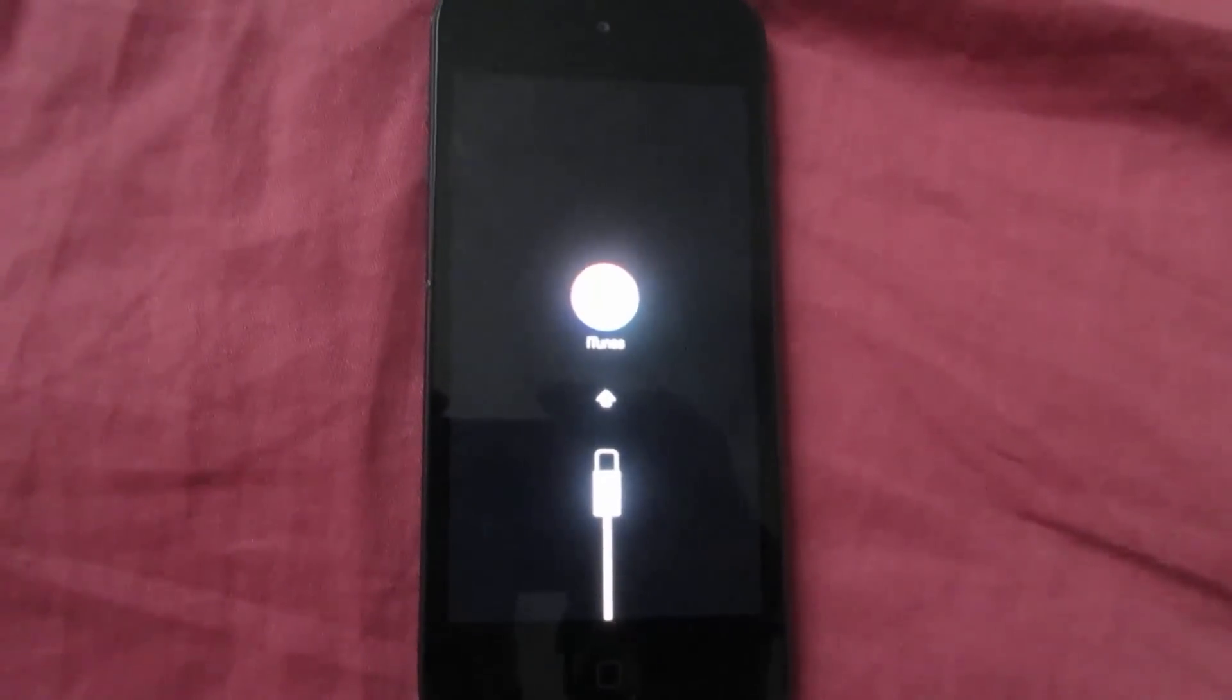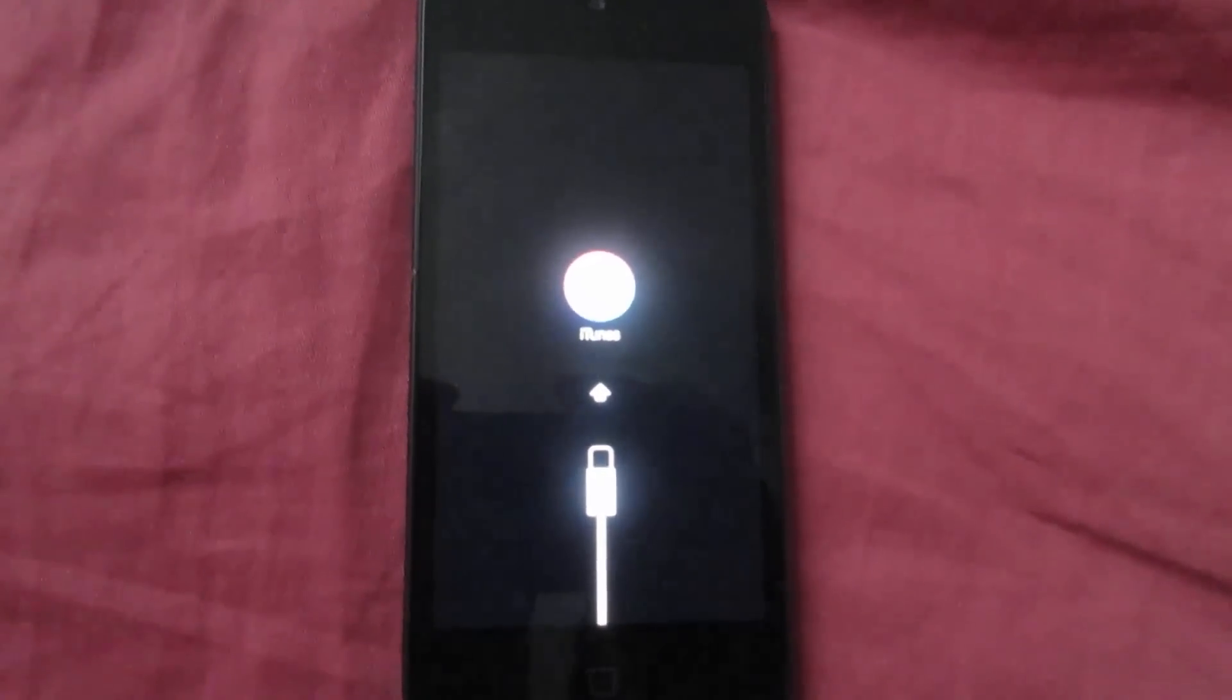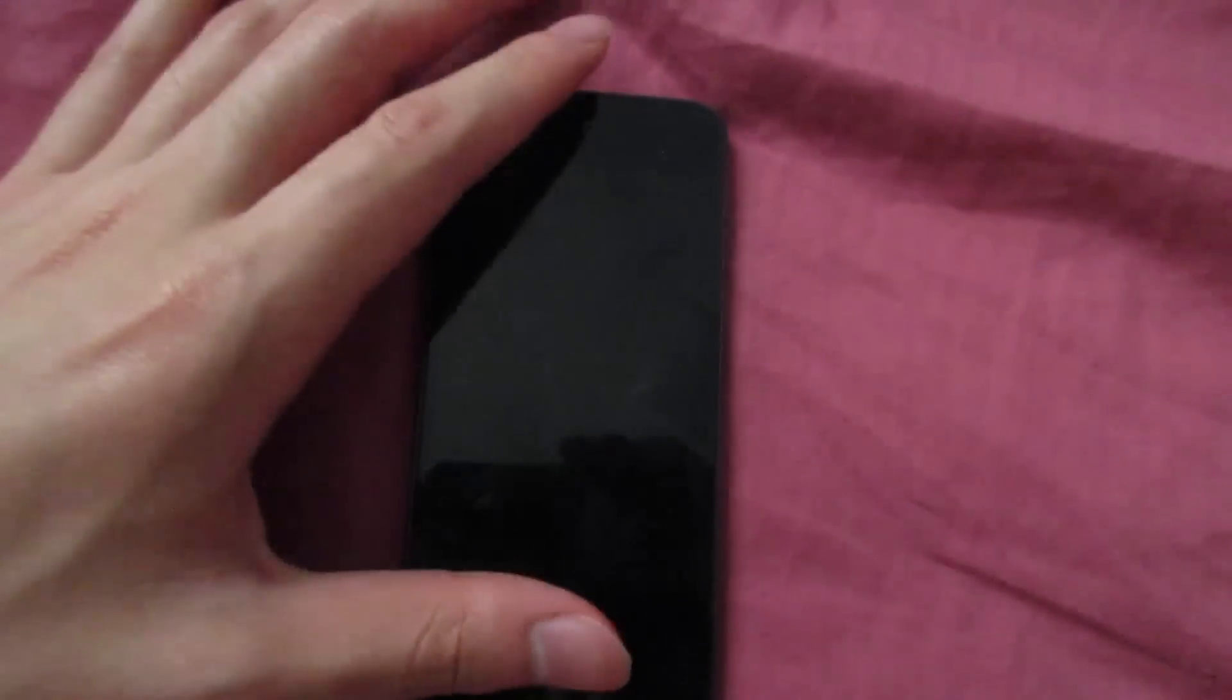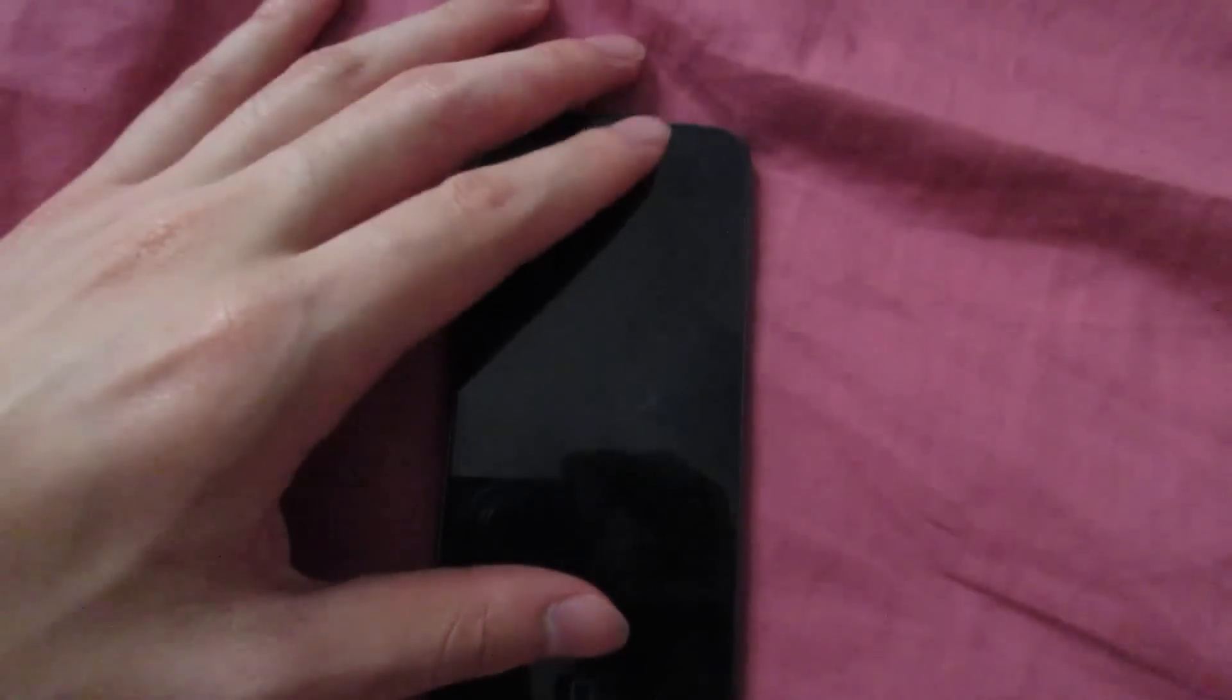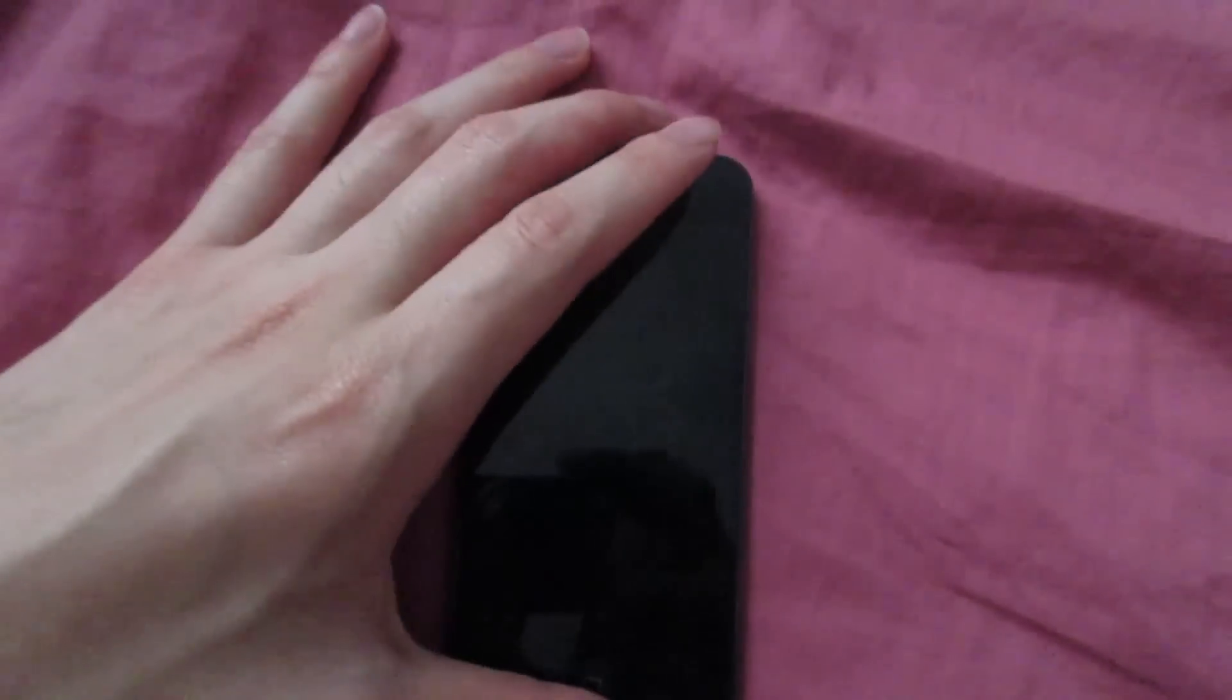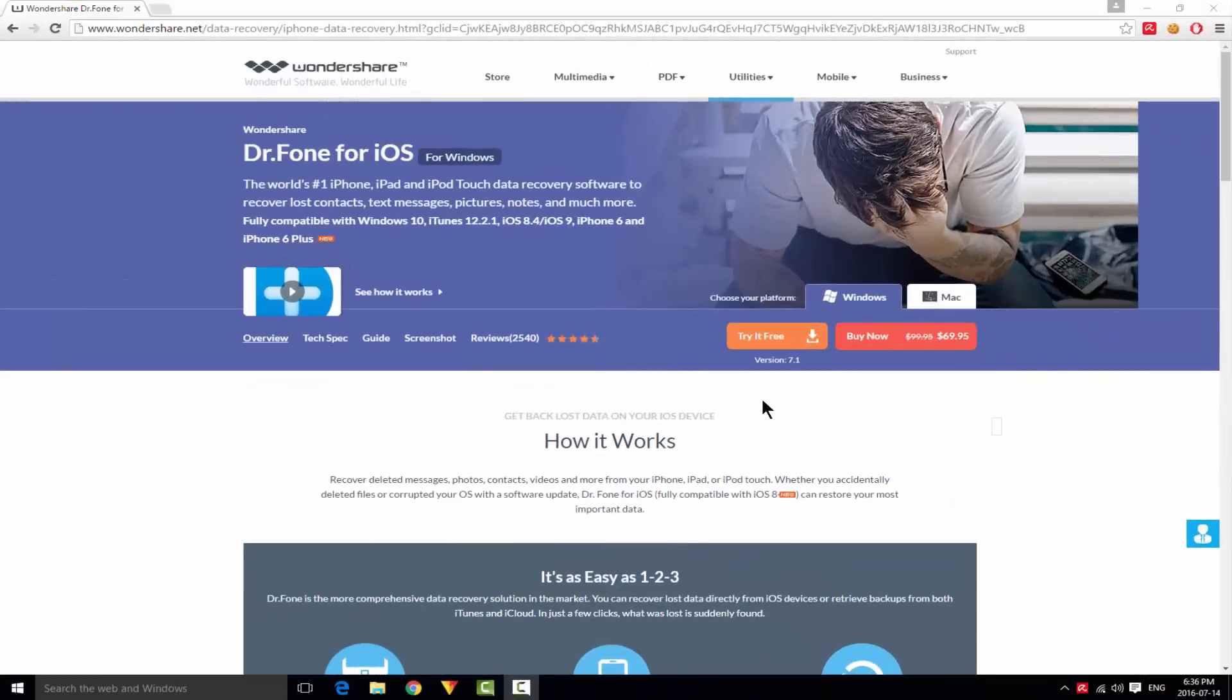Hey guys, in this video I'll be showing you how to quit recovery mode from your device. To do this you'll need a computer - it doesn't matter if you're on Windows or Mac. This works for iOS 7, 8, and 9, and also iOS 10 beta 1. So let's go.